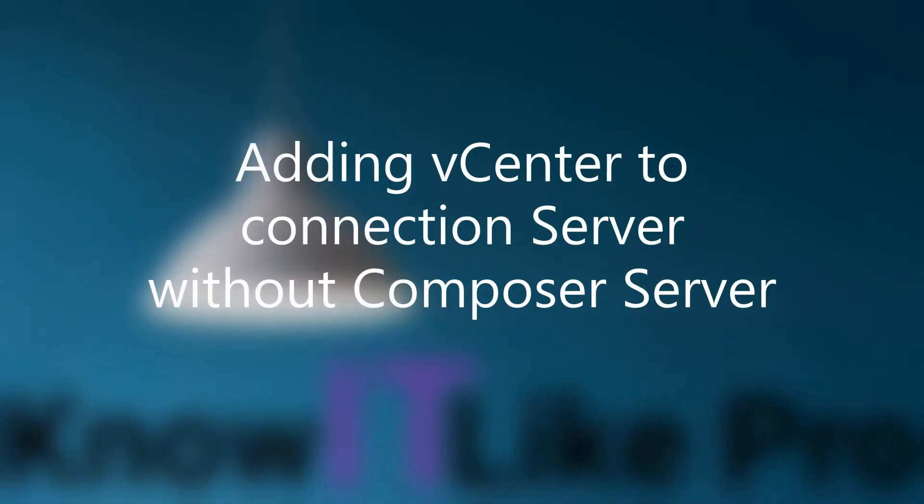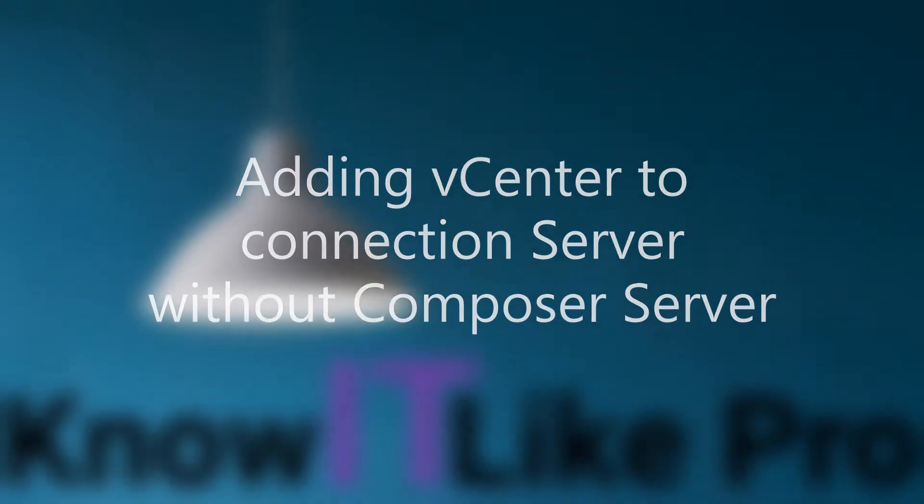Hello everyone. In this video we are going to understand how we can add our vCenter server with our View administration without using Composer. So if you don't have a Composer in your environment, you can follow these steps in order to add just the vCenter server so that you can provision the virtual machines, the VDIs for the users.